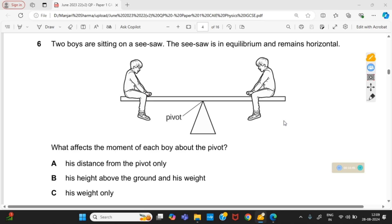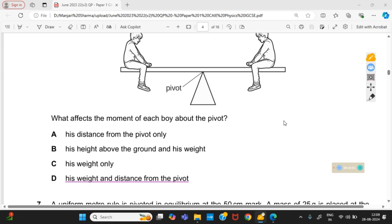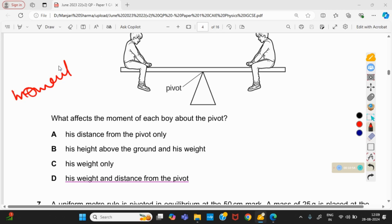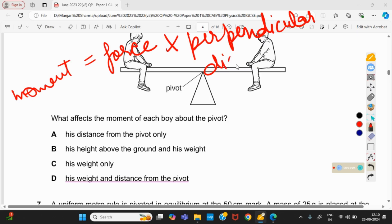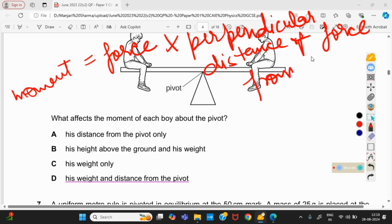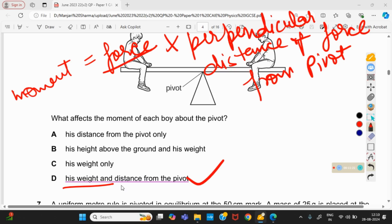Two boys are sitting on a seesaw. The seesaw is in equilibrium and remains horizontal. What affects the moment of each boy about the pivot? The definition of moment is: moment = force × perpendicular distance of force from the pivot. So option D is the right one — his weight (the force) and the distance from the pivot.